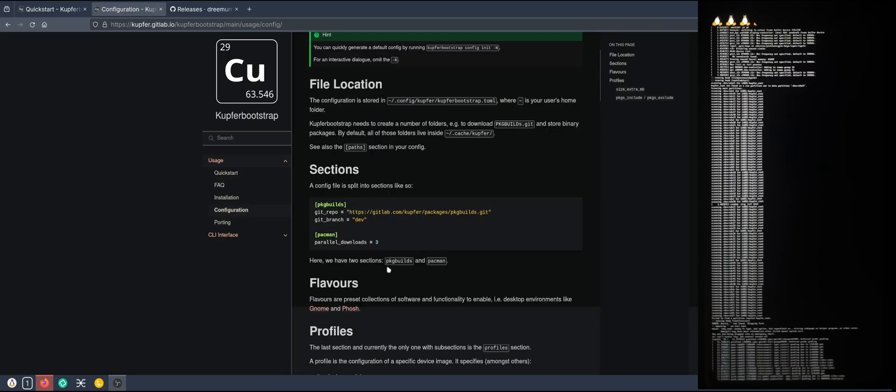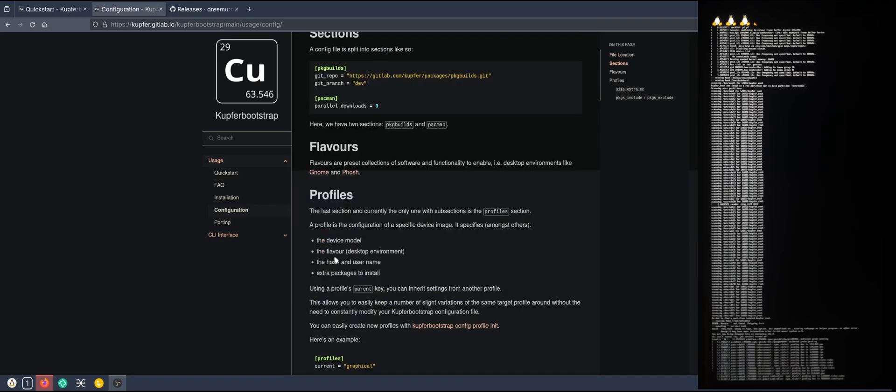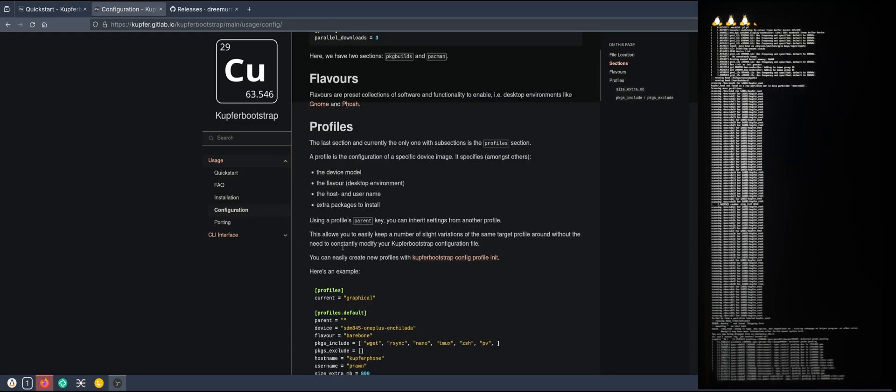Let's see. Package builds, level profiles. I forgot we skipped the documentation. Oops.